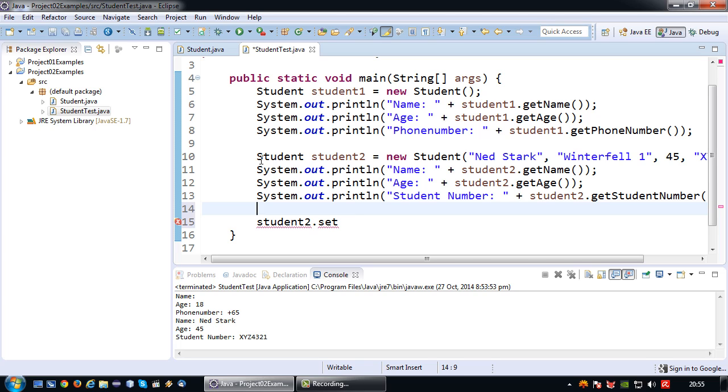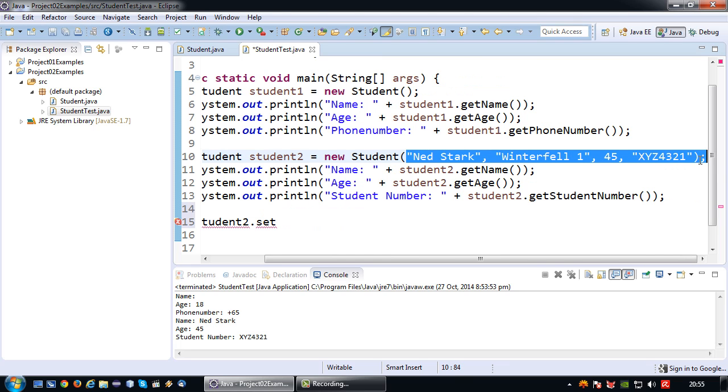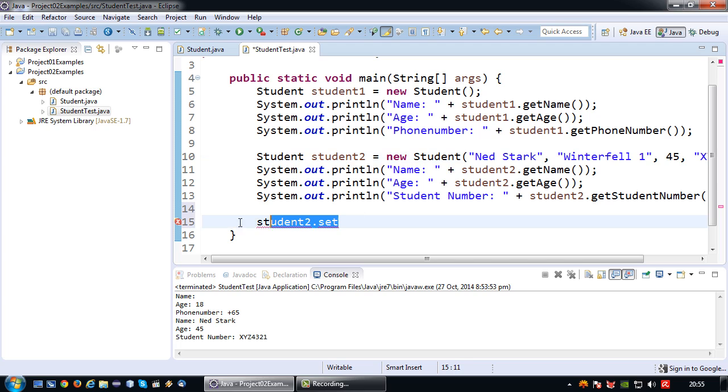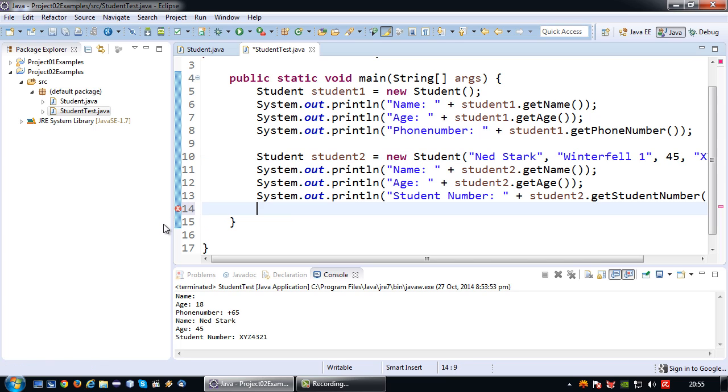So by removing the setter objects I've effectively created a class from which objects can be created which can have their initial value set like this, but after that no longer modified. And this can be an advantage in a program. So this is in a nutshell constructors and how they affect the design of a class. So see you next time.